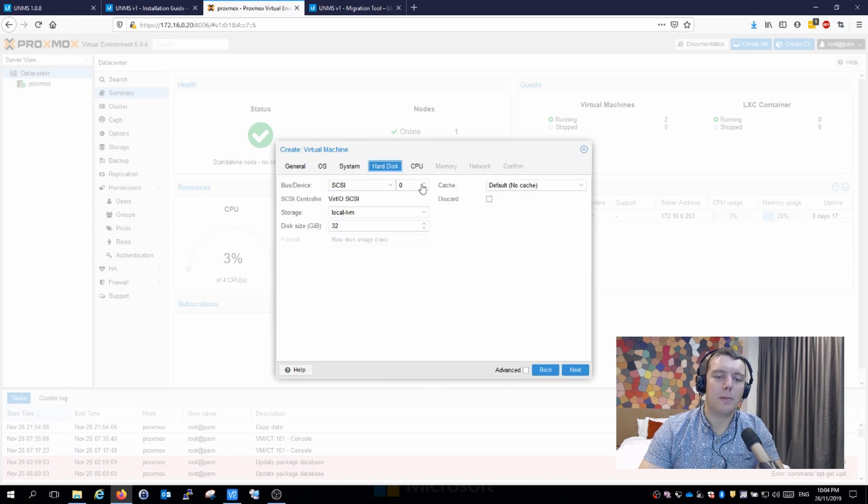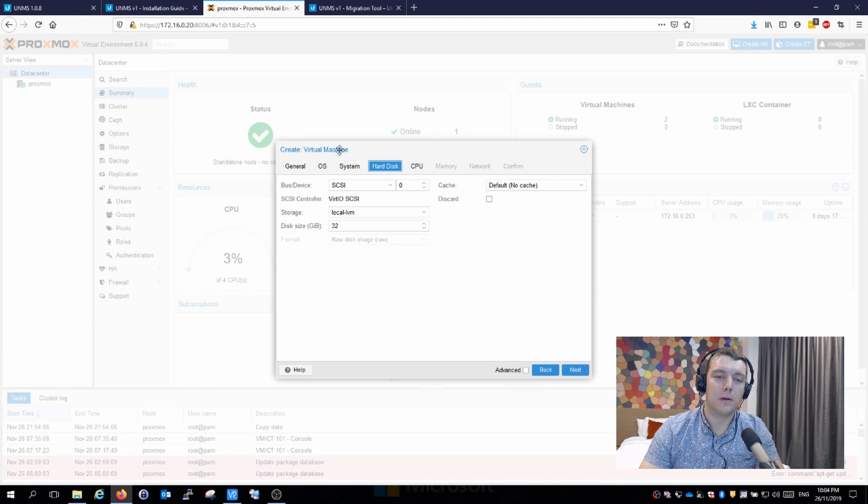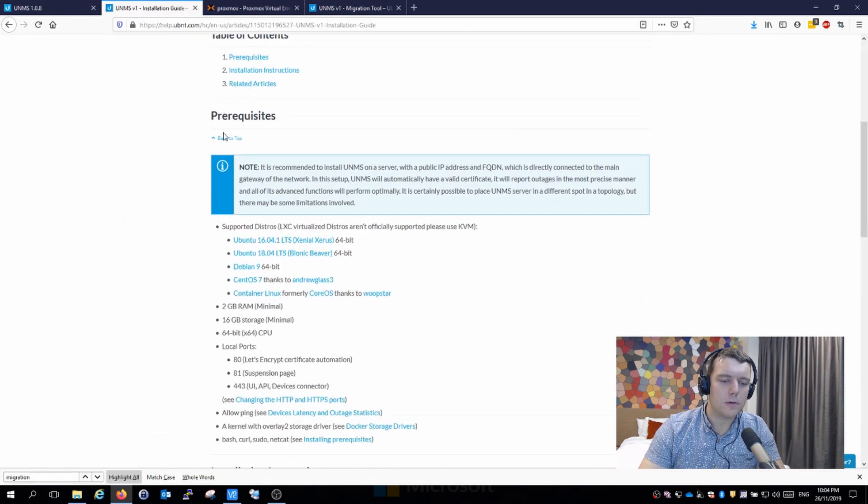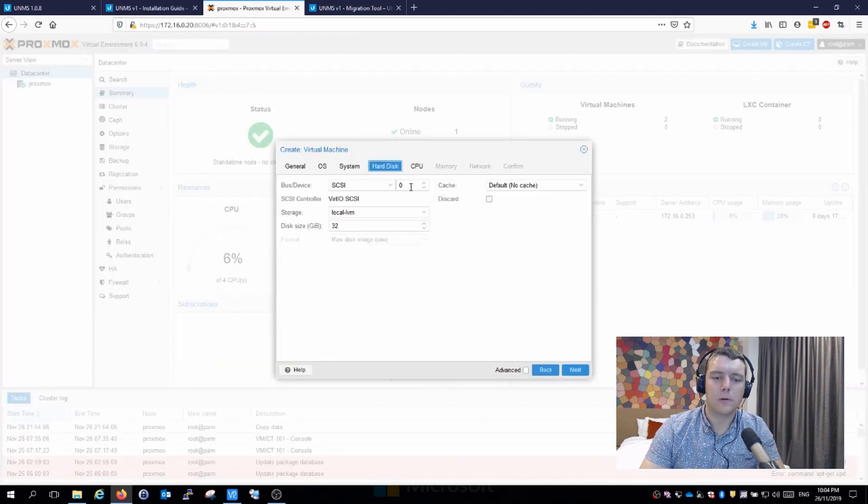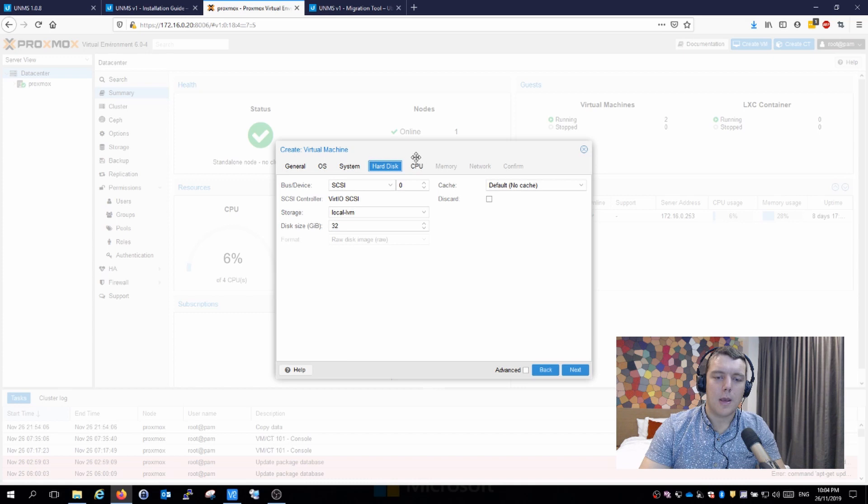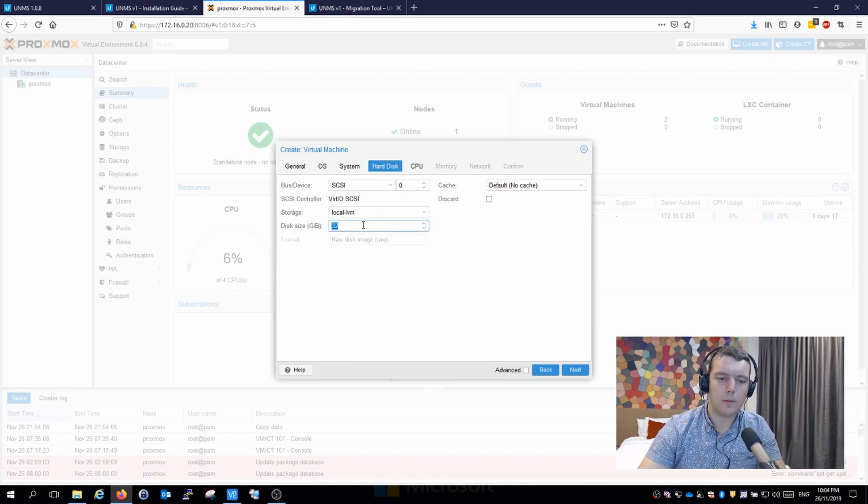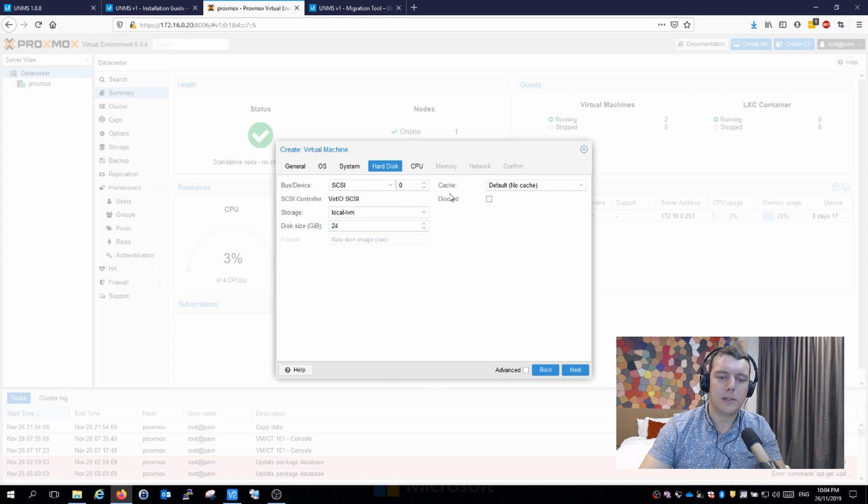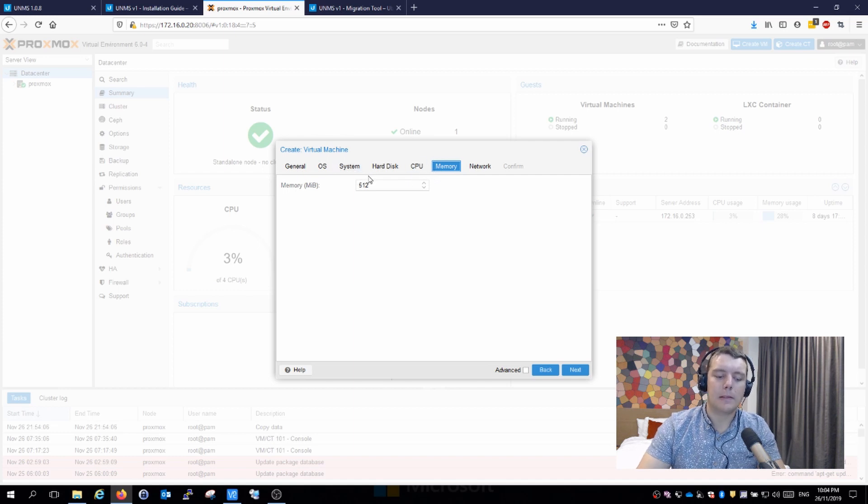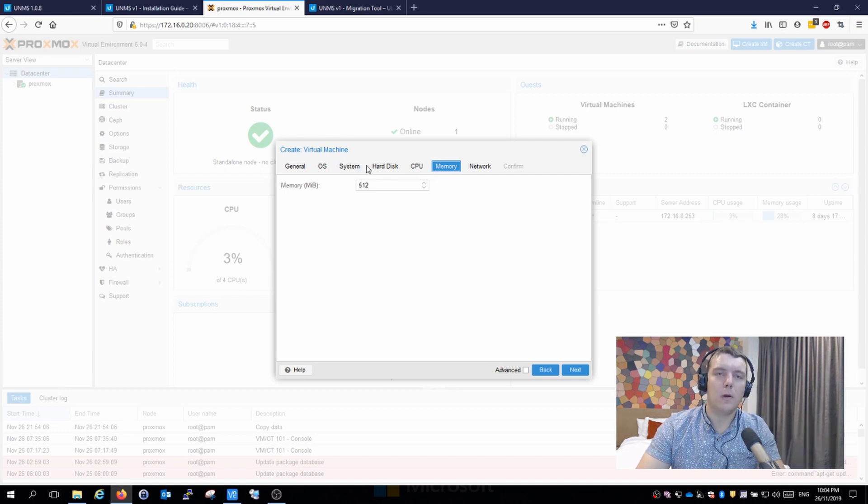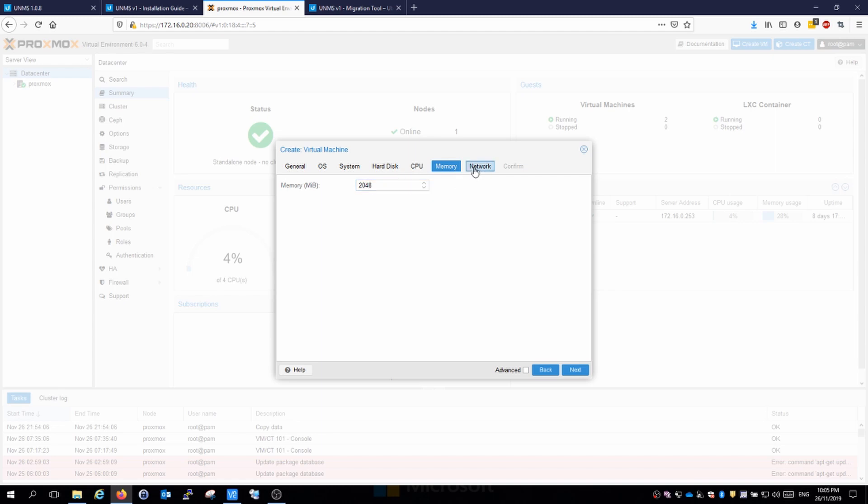System requirements recommend 16 gig of storage base, so for simplicity I'll assign maybe 24 gigabyte, that should be plenty. CPU one is fine, doesn't need any more than that unless you've got a big installation. Memory is the important part, we need to assign at least two gig of memory because it does use a little bit, and we can always play around with it.